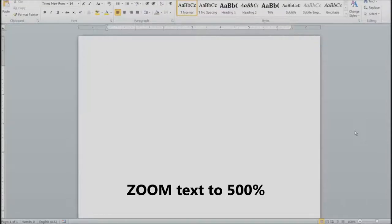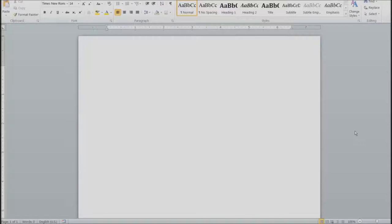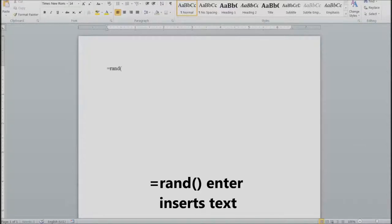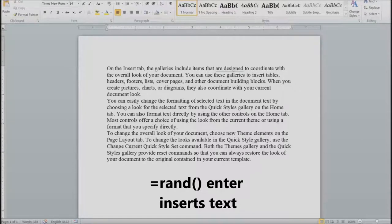So let's go ahead and insert a whole bunch of text by hitting equals, rand, left parent, right parent, and enter, which automatically inserts text.